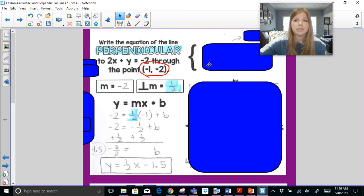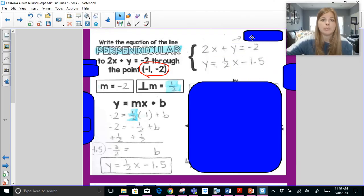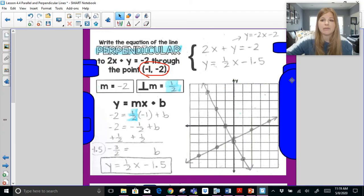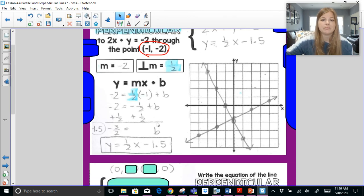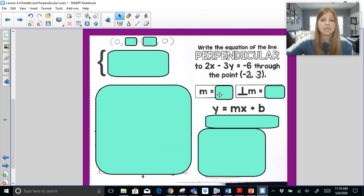Zooming out, we put our two equations together — the original and the new one. We could also rewrite that first equation in slope-intercept form to graph it more easily. If you want to pause and graph before I show you, go ahead. When graphed, these two lines intersect at a 90-degree angle — confirming they are perpendicular.